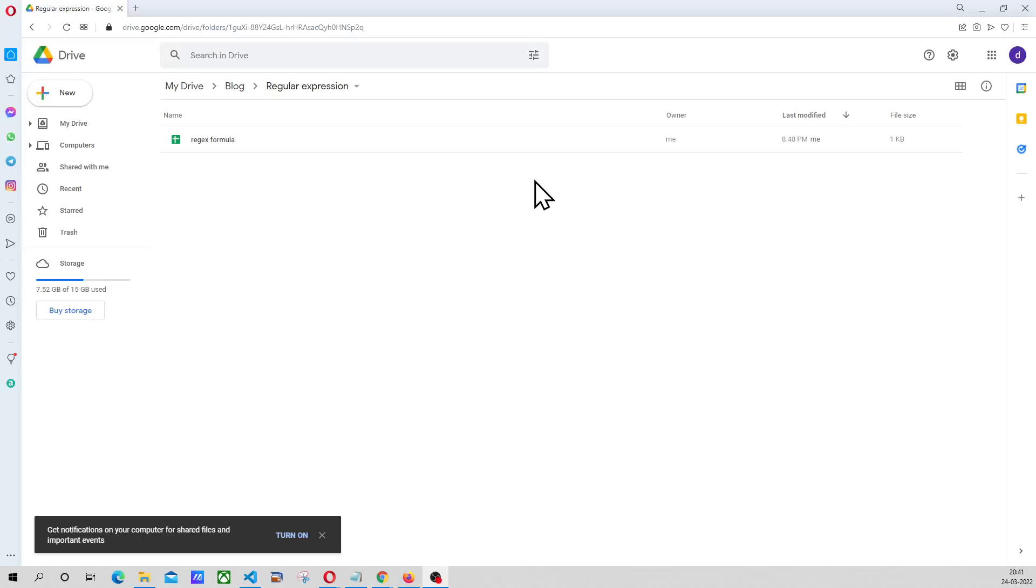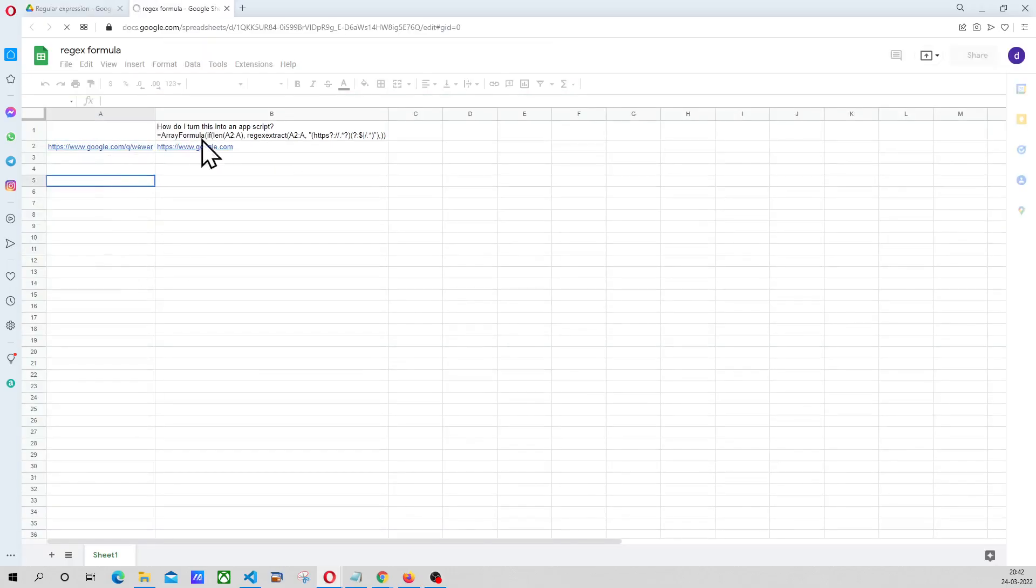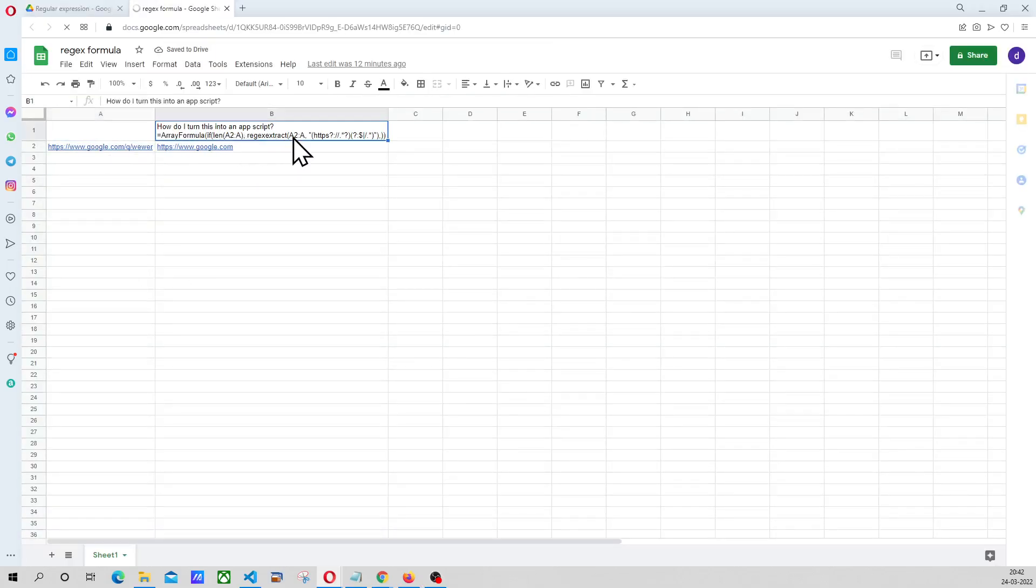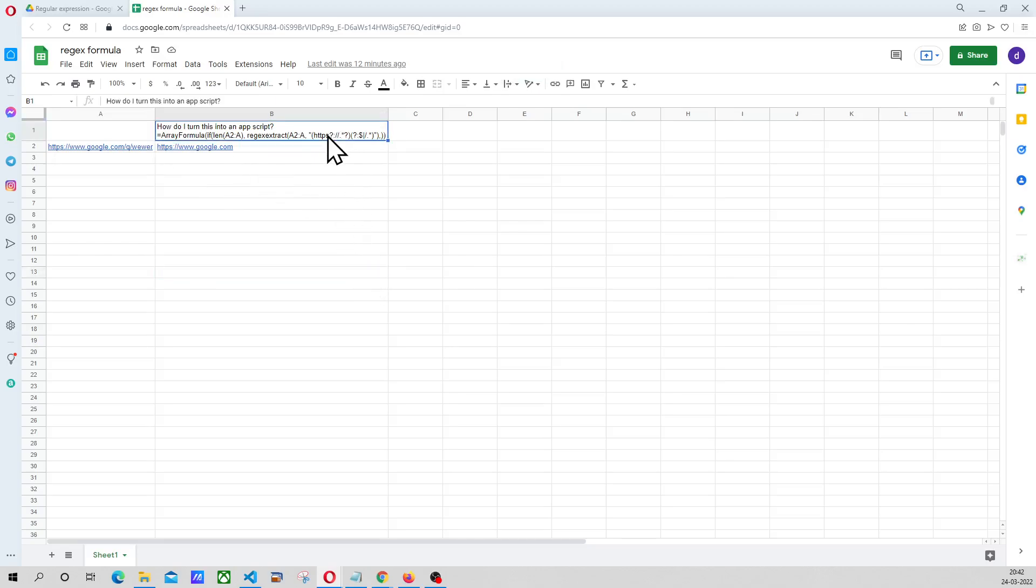Hello everyone, welcome to another short video. In this video we are going to understand what is a regex extract and what is a regular expression and how we can achieve the same using Apps Script and the formula. For example, we have a questionnaire, how do I turn this into an Apps Script.